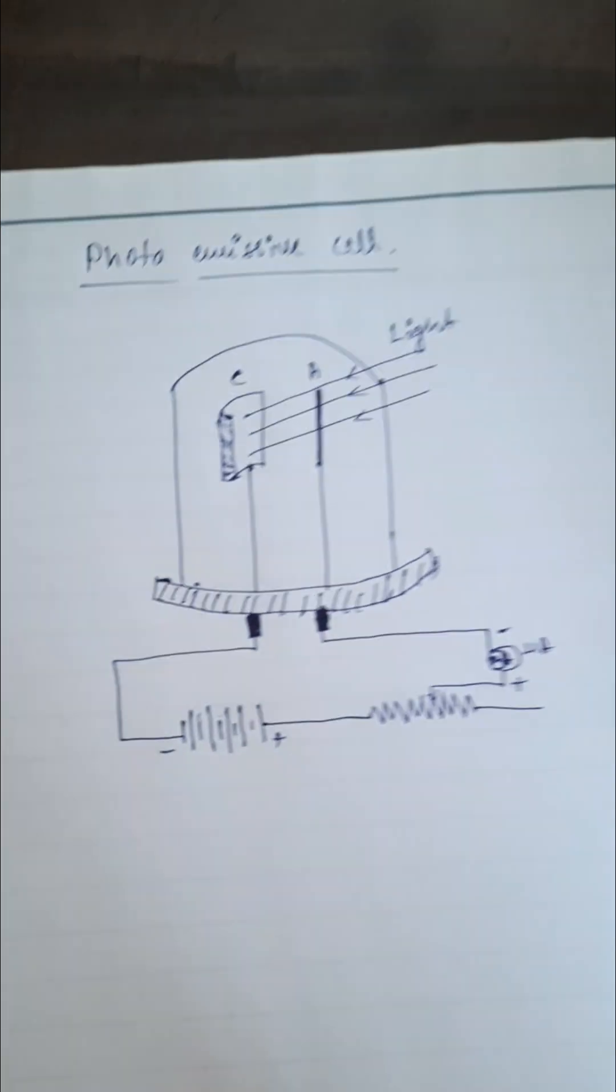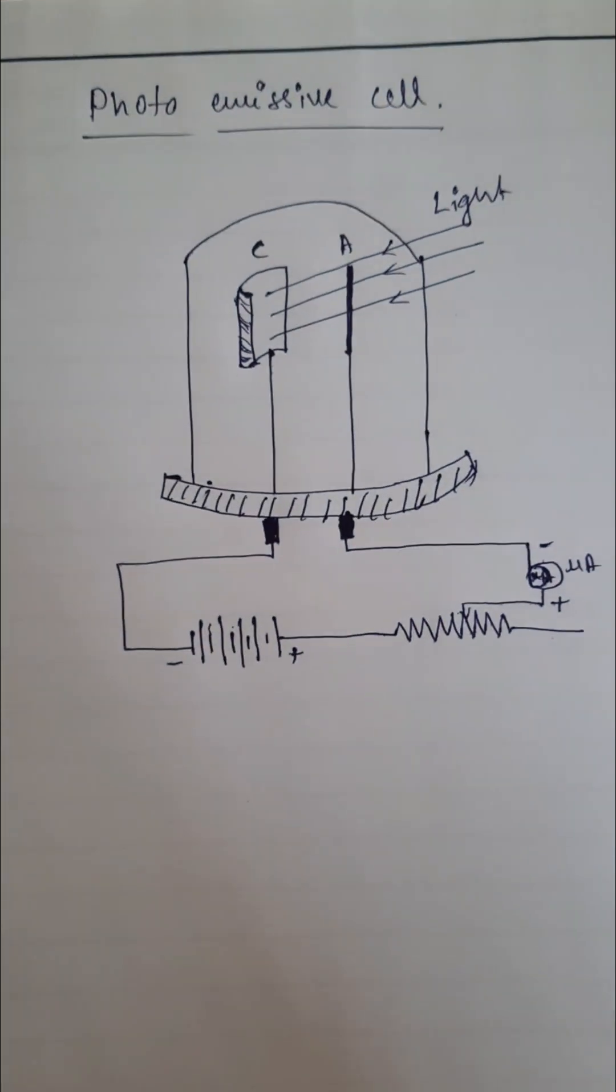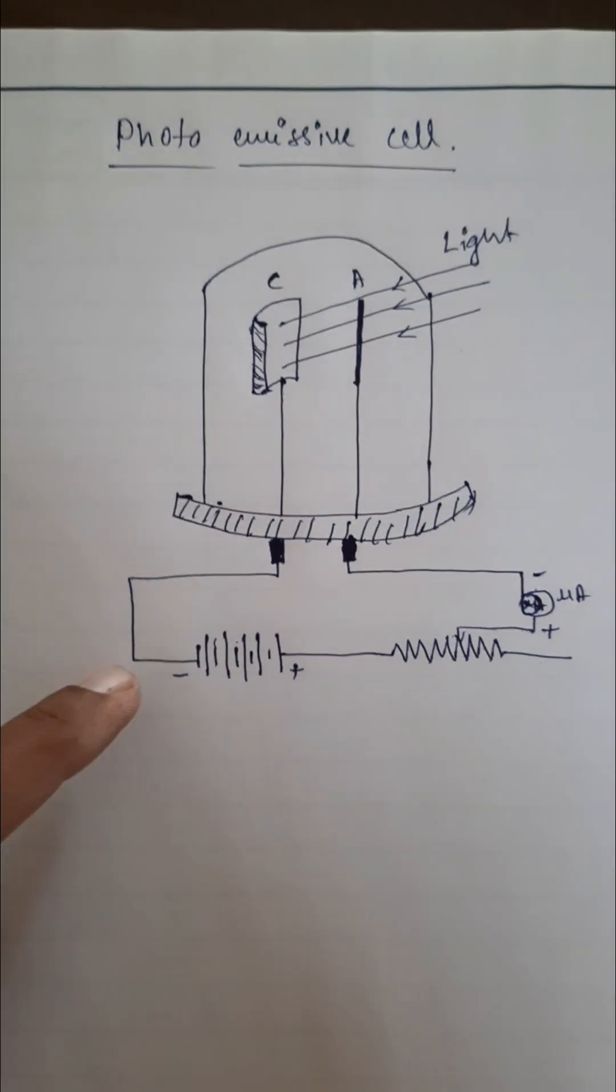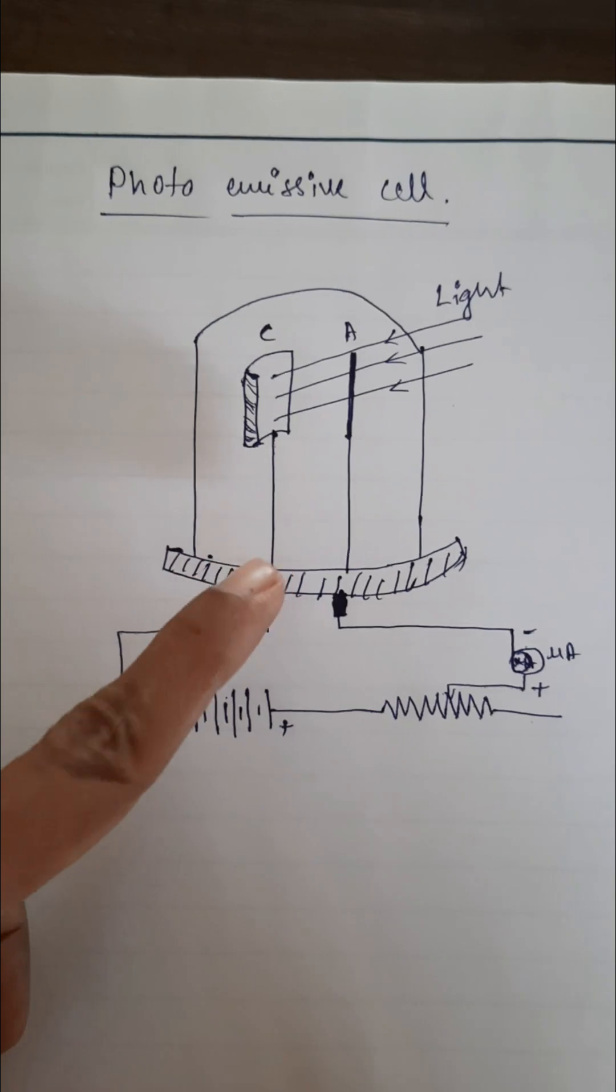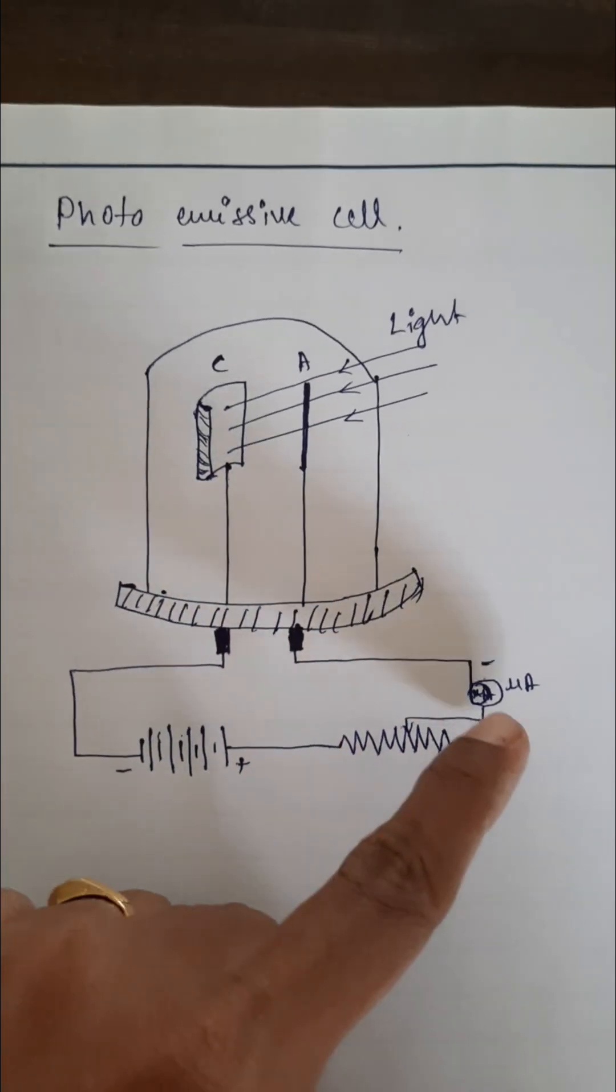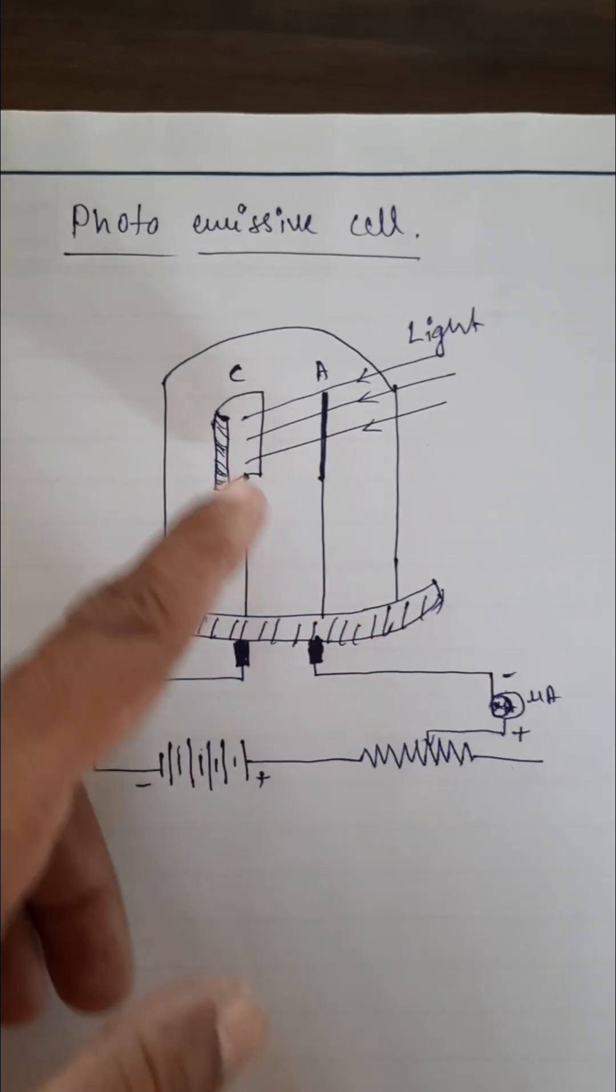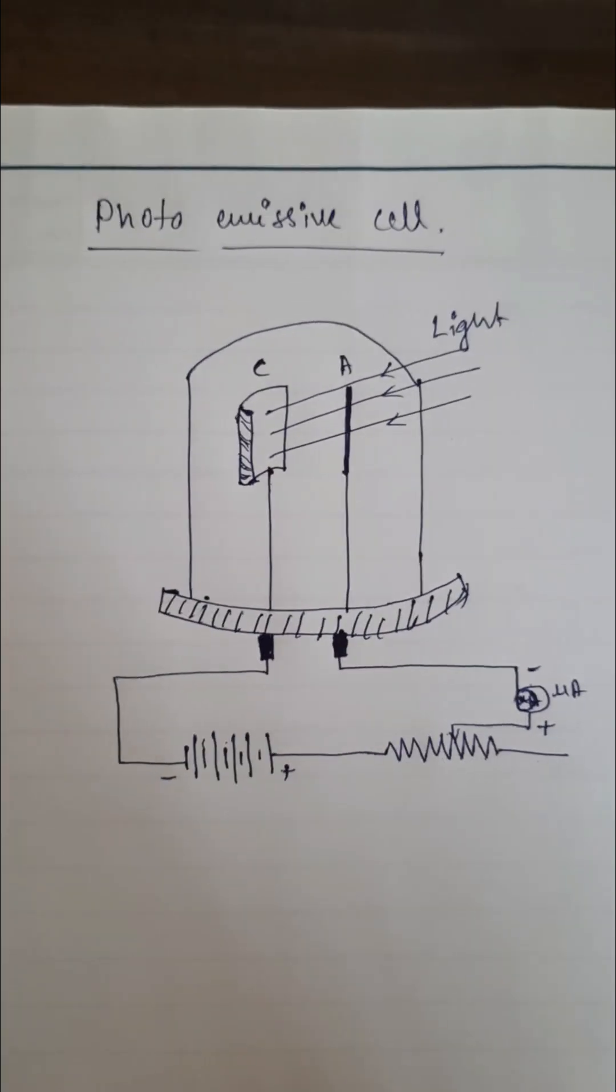We have to make the connections according to the given diagram here. We have to connect battery, rheostat and ammeter across the cathode and anode terminals.